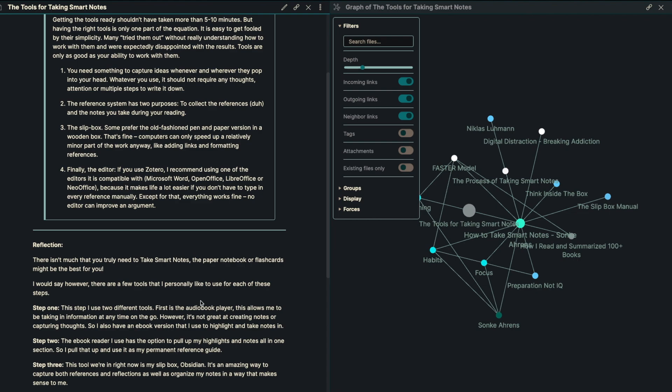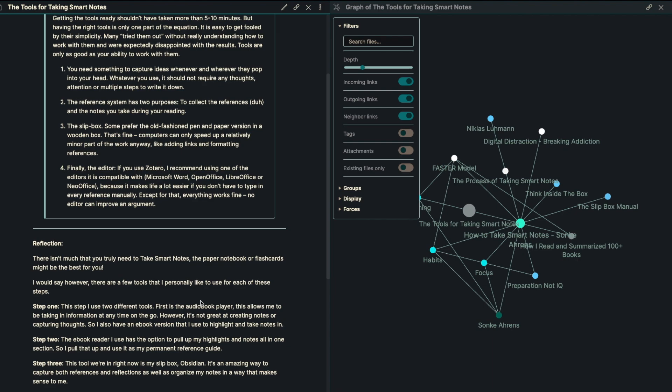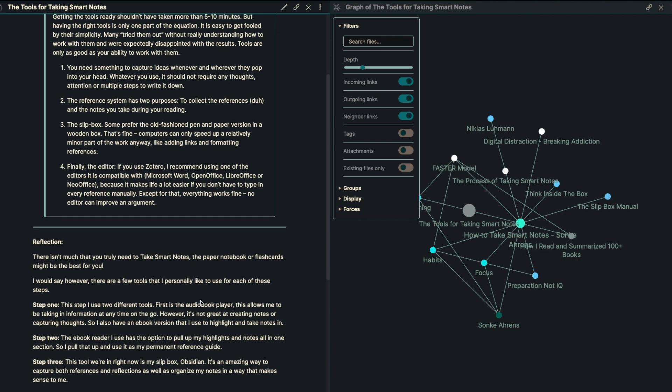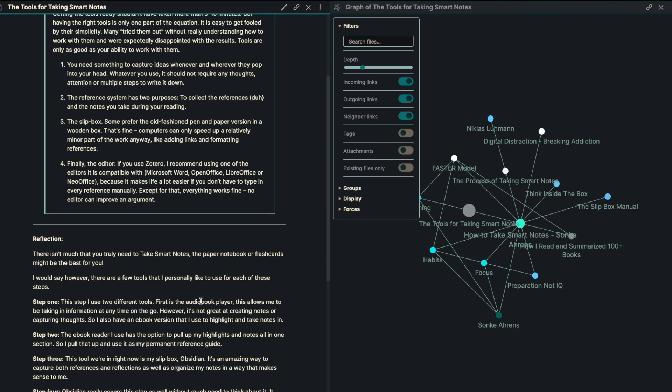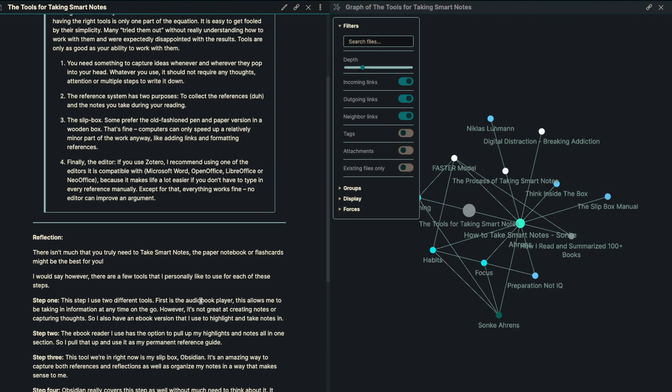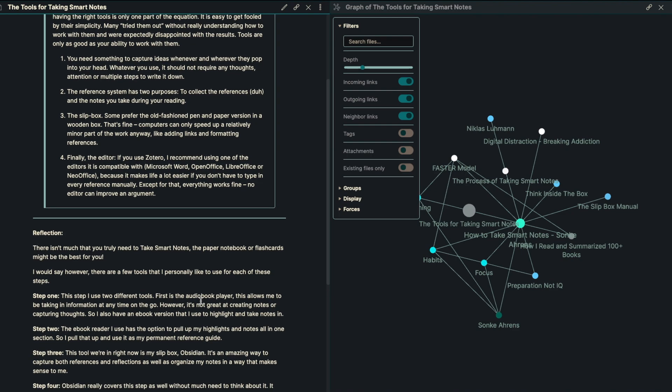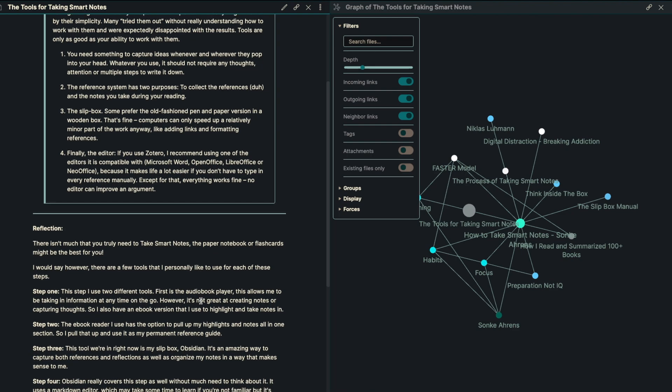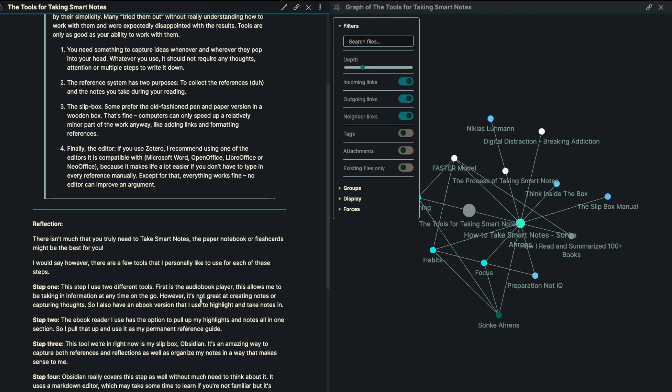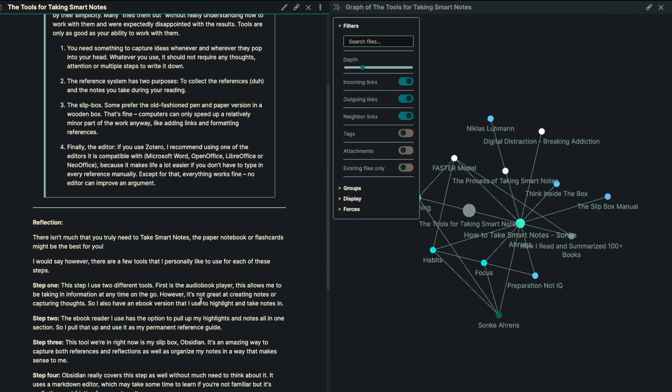The system, the reference system has two different purposes: to collect references and the notes that you take during your reading. The slip box, some prefer old fashioned pen and paper version in a wooden box, and that's fine. But computers really can speed up a relatively minor part of the work in the equation, things like adding links and formatting the references. Of course, the thinking and the creating is the hardest part here.